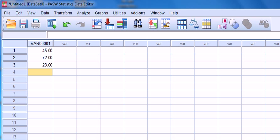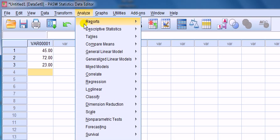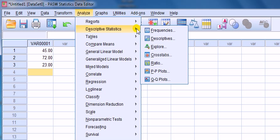Now I want to focus here on Analyze and Descriptive Stats, and there are two commonly used options here: Frequencies and Descriptives. I just want to point out the differences between the two.